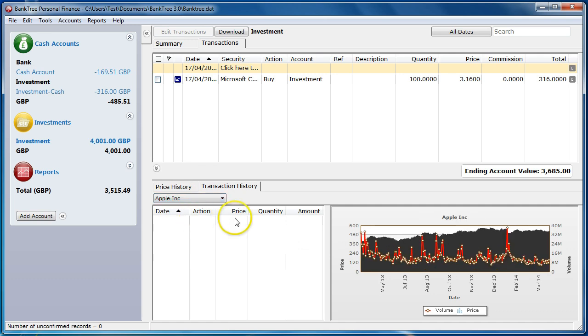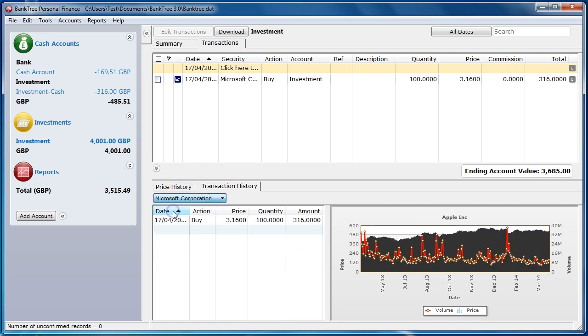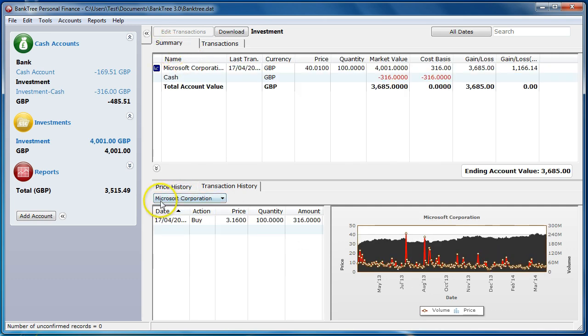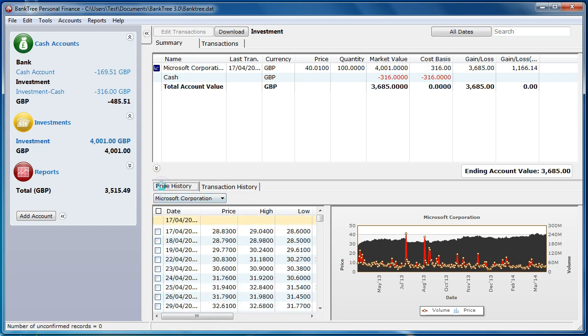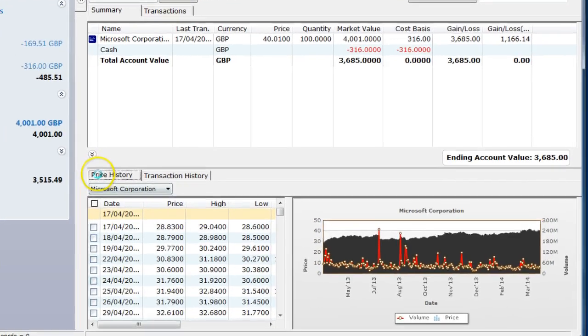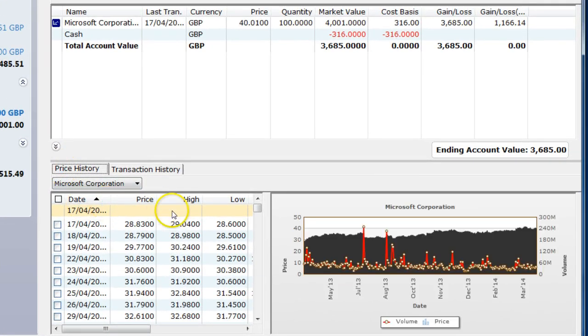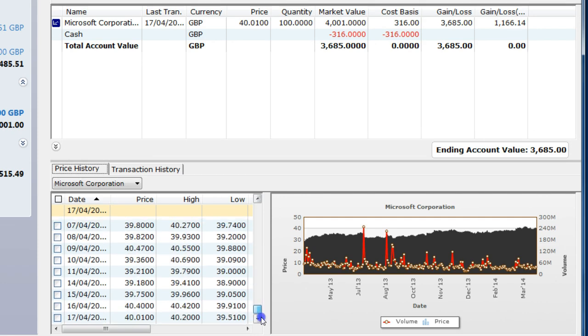Going back to the investment summary, you can see that the latest price for Microsoft is used to calculate the investment value. It has gone up to 40.01.